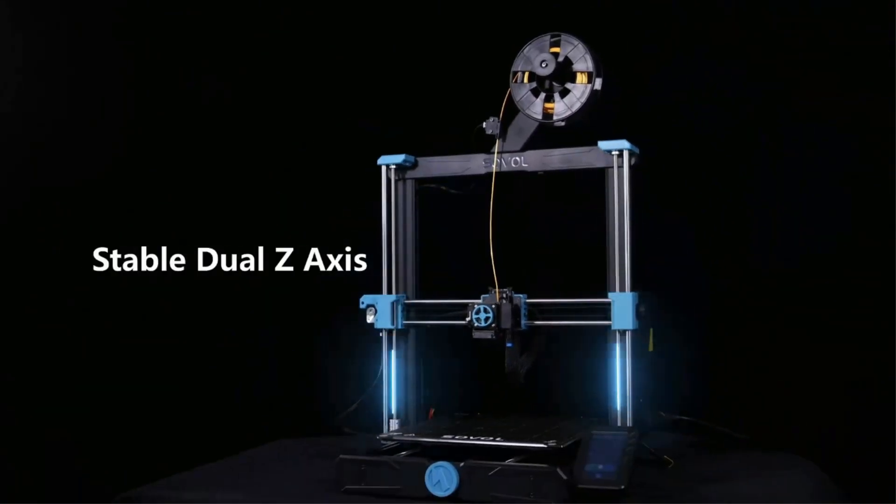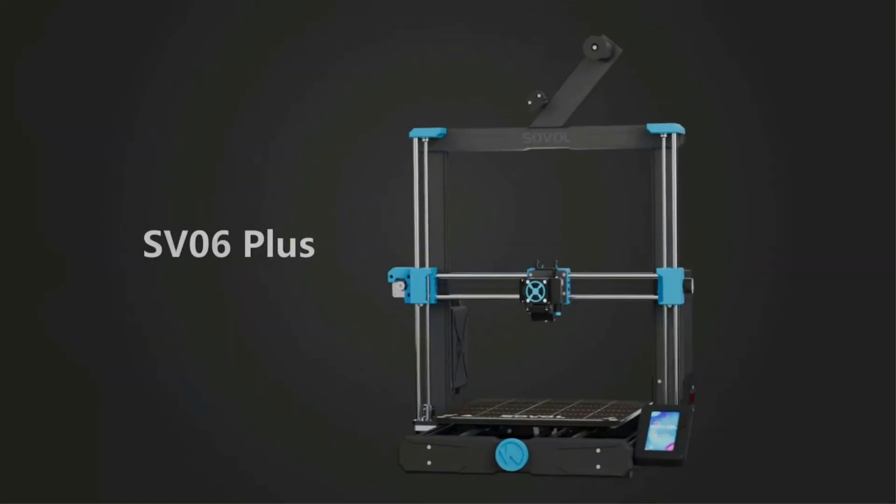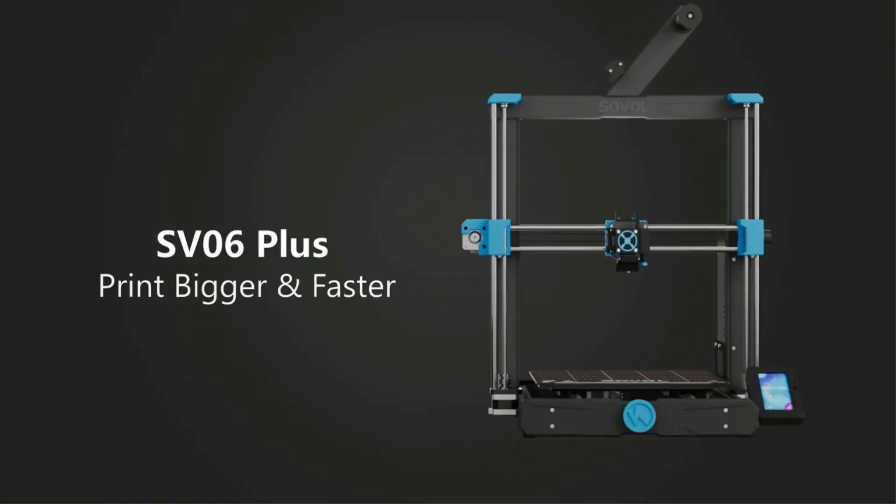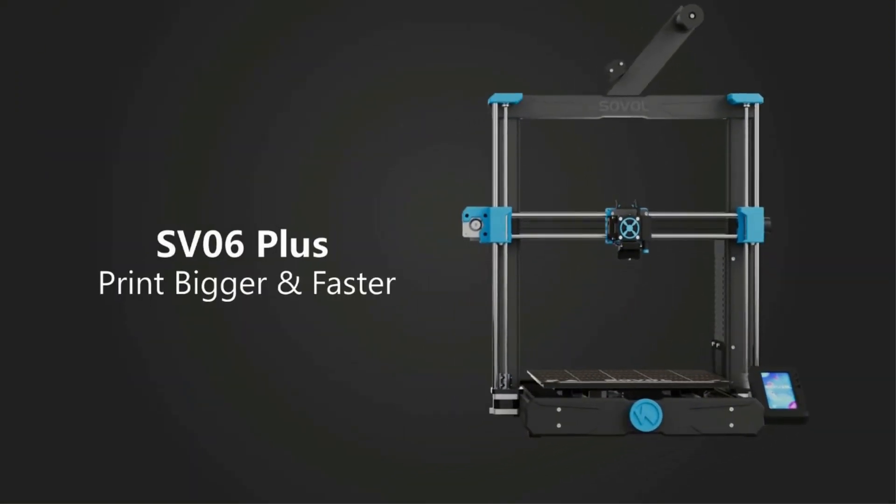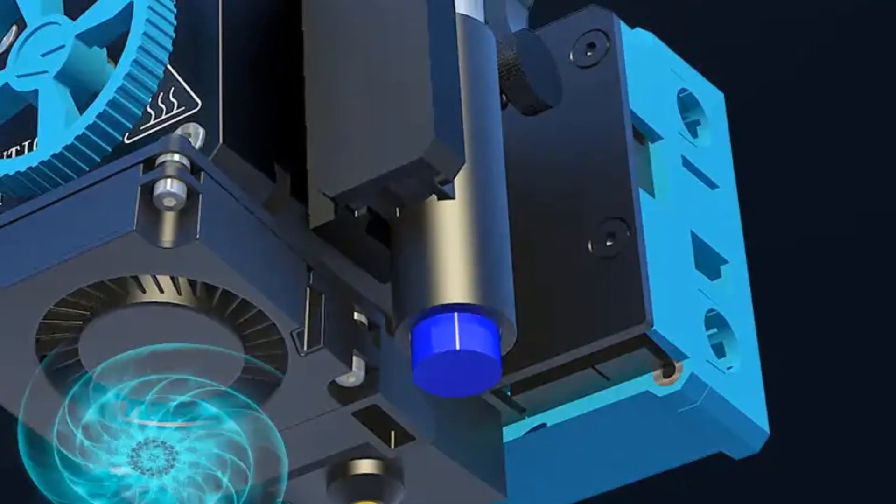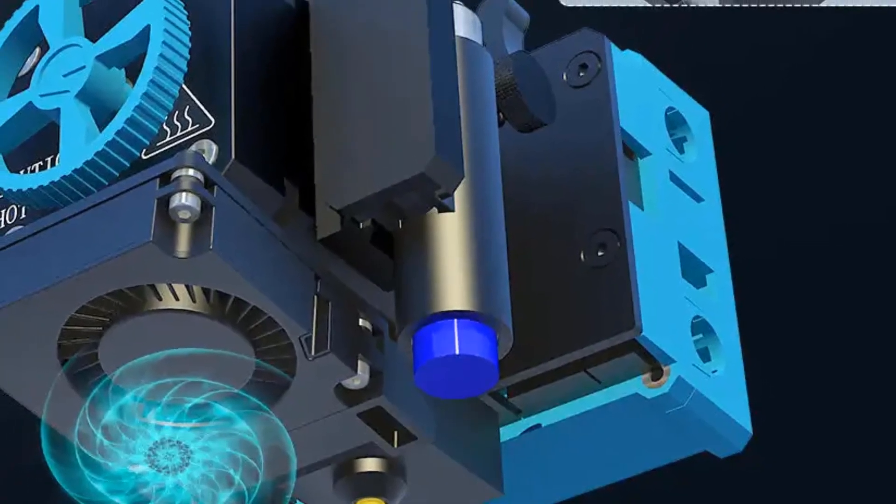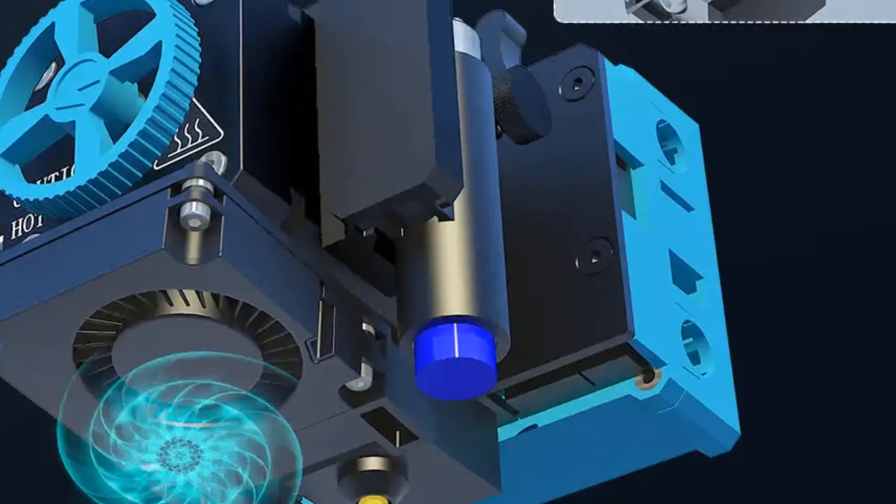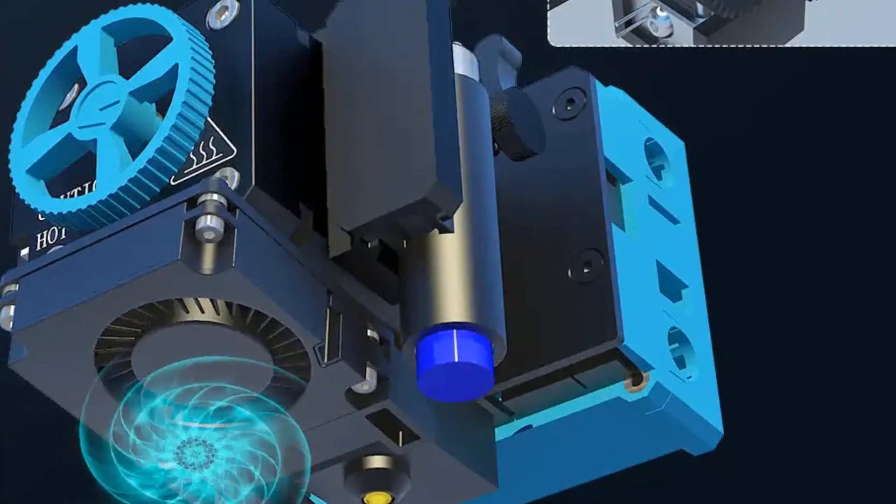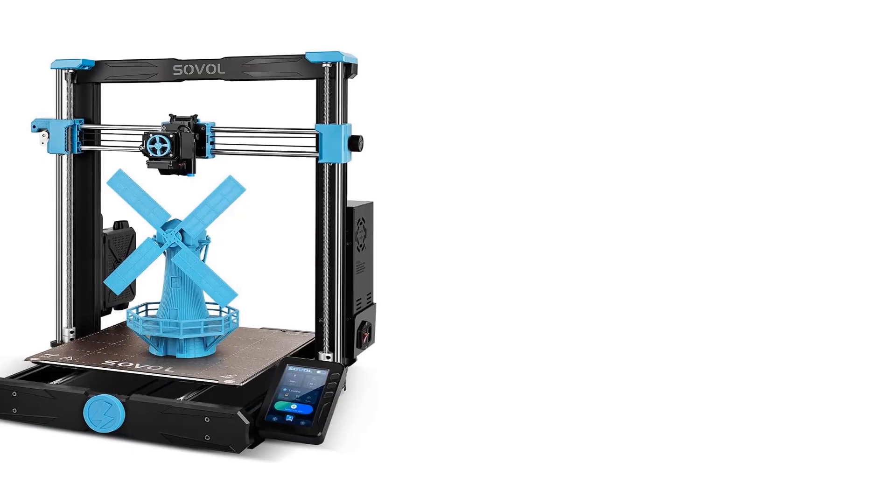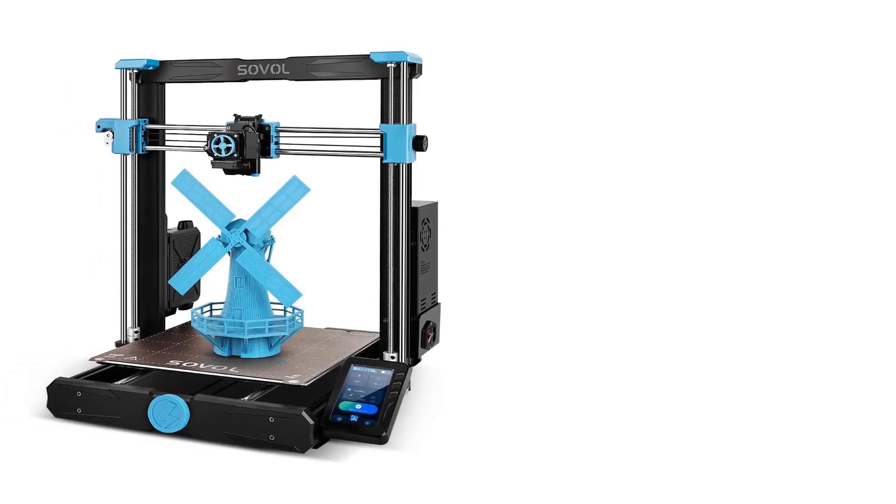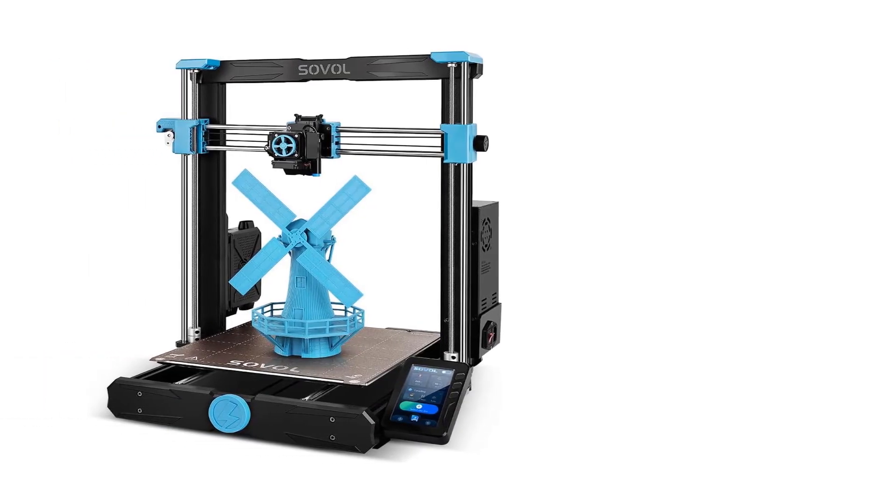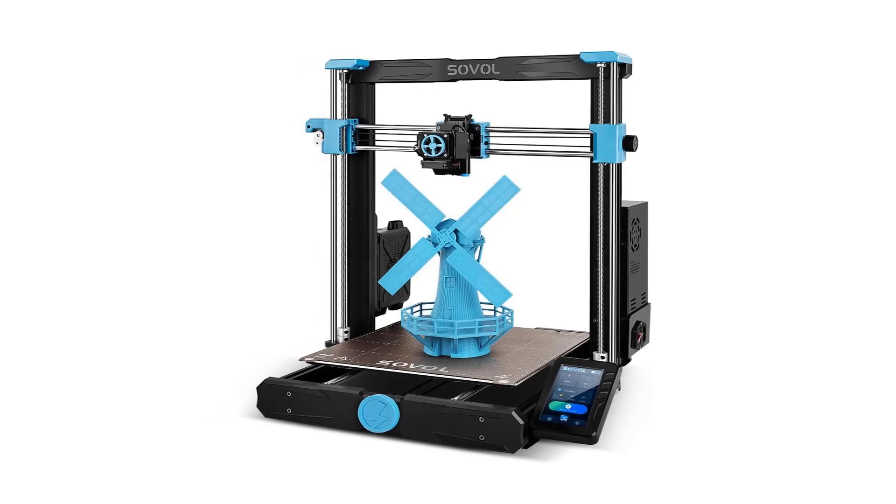No need to deal with PTFE replacement anymore, and even no need to flash the firmware, you can print with different materials better and more easily. Sovol self-developed all metal direct drive extruder with planetary dual gear set, provide SV06 Plus with higher drive ratio and a lighter motor, helps to achieve more accurate extrusion.